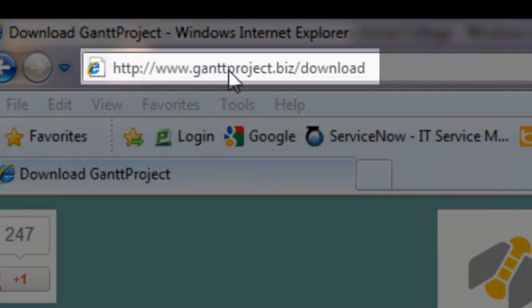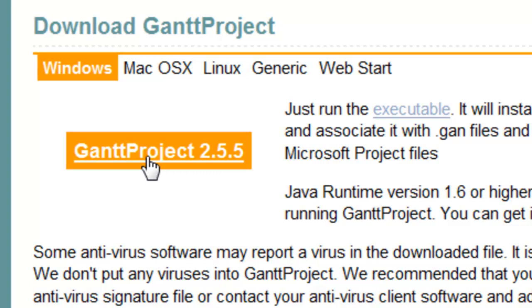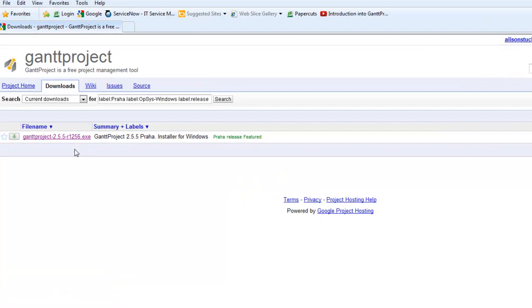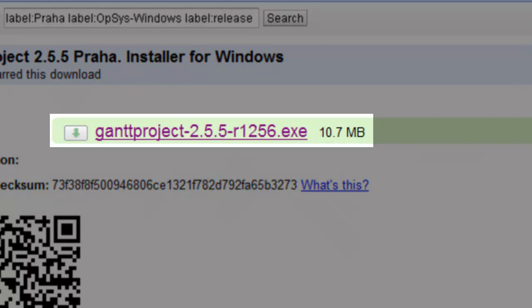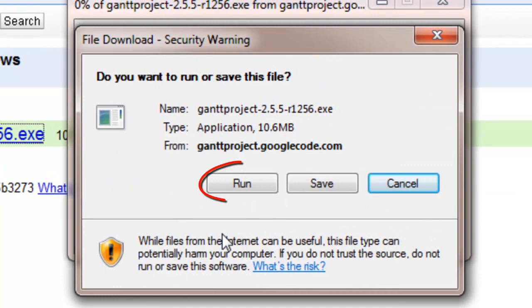Start by launching a web browser and going to the website www.ganttproject.biz.com. Then you can either click on the Gantt Project 2.5.5 or you can click on Executable. This will bring you to a new window. You can click on the Gantt Project executable file and then you just need to click on it again to download the file.